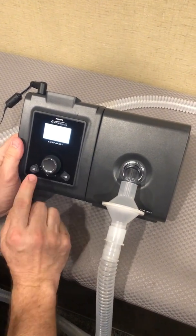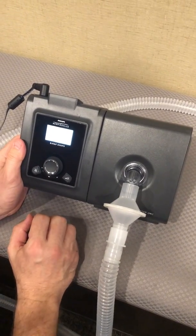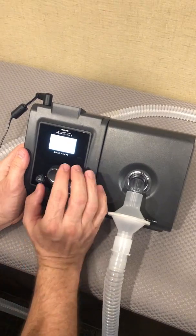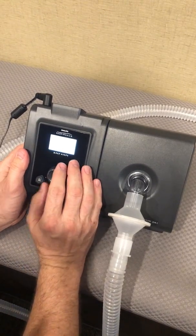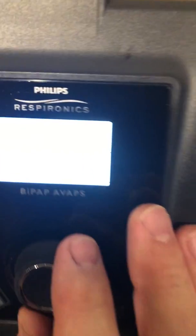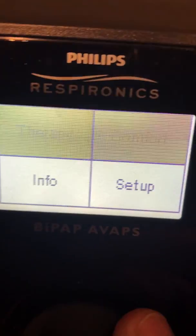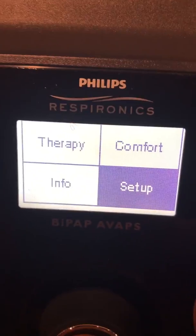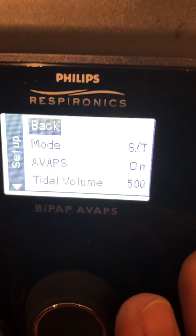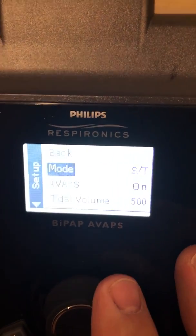The first things we're going to talk about are how to get into the menu and make some changes — just some very basic standard settings. Right here we're at our therapy choice on the menu. I'm going to push the main button and toggle over to setup. As you can see, we go to mode ST — that is what we want.